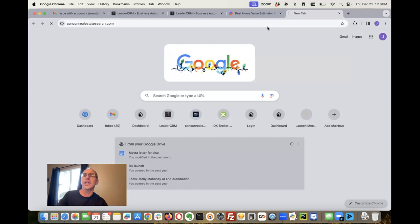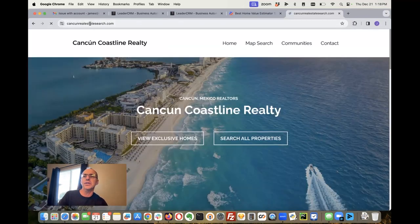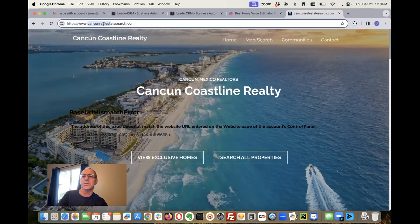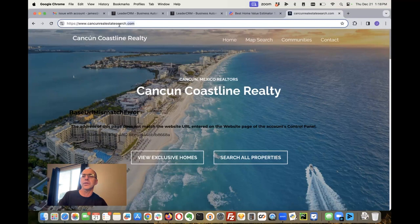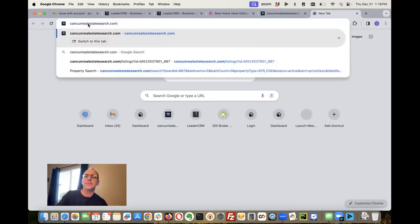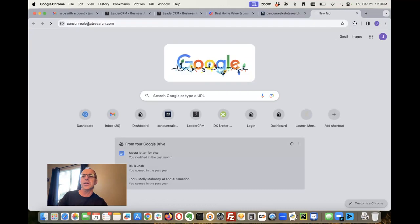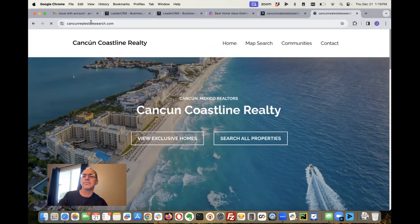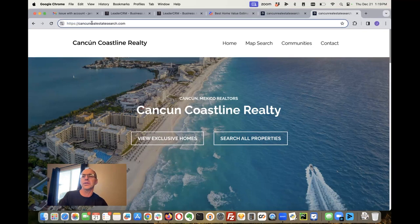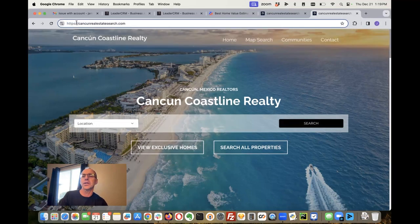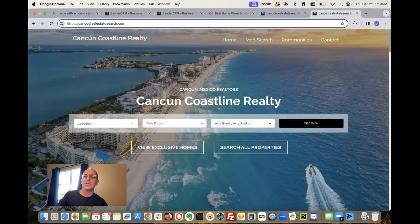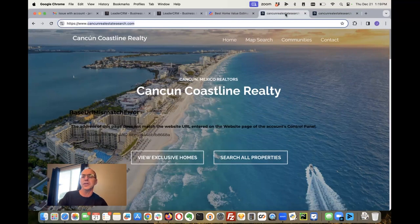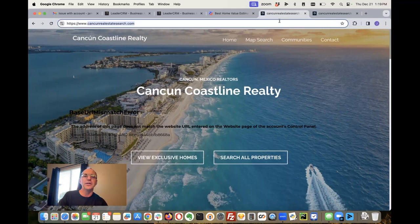You can see it redirects to the non-www one, but it's - oh well look at that, it's showing the www, so that worked out pretty good. Well what if I open another window - let's copy that and I just go to cancunrealestatesearch.com. You can see that one doesn't put the www on it, so there you go. That's how it works inside of High Level. So either one of those basically point to the same spot - that's how it works inside High Level.